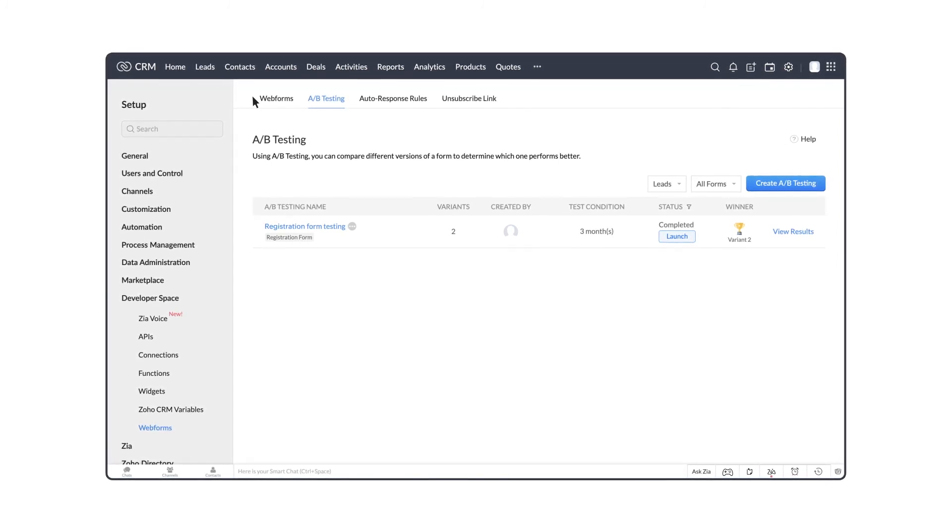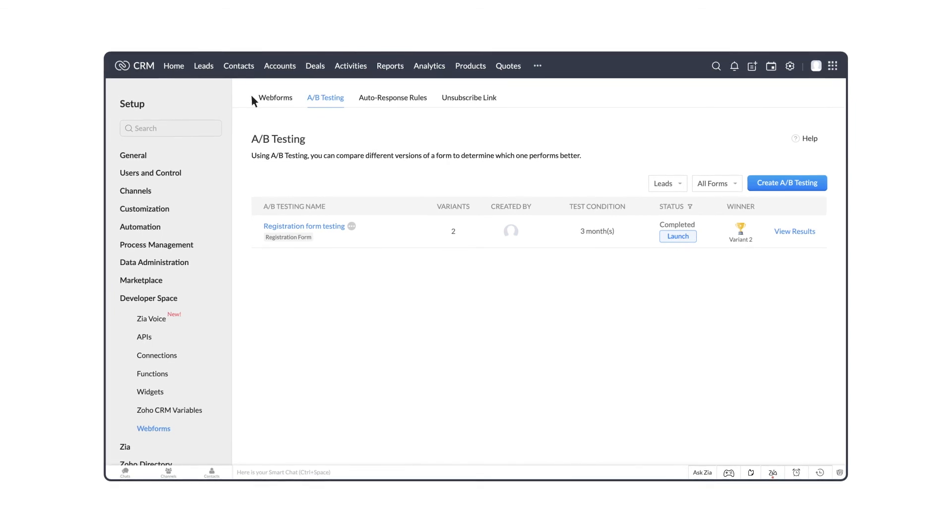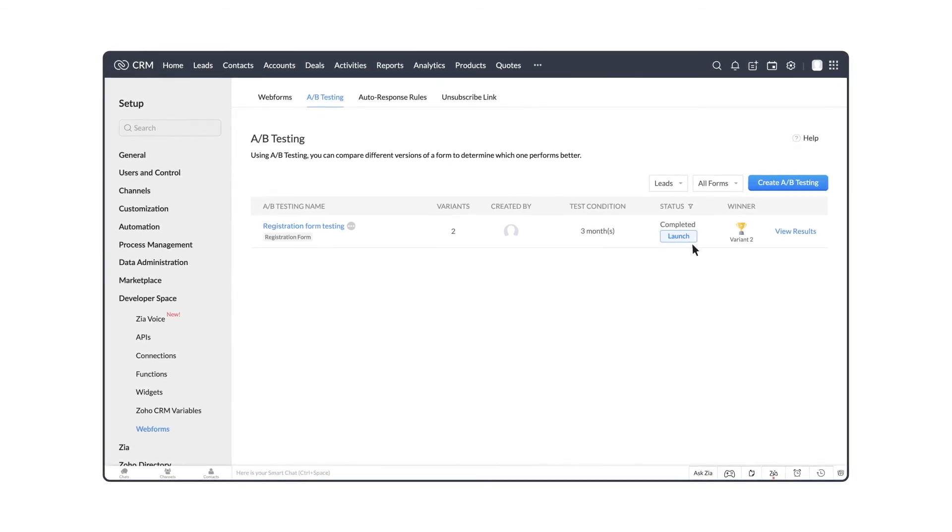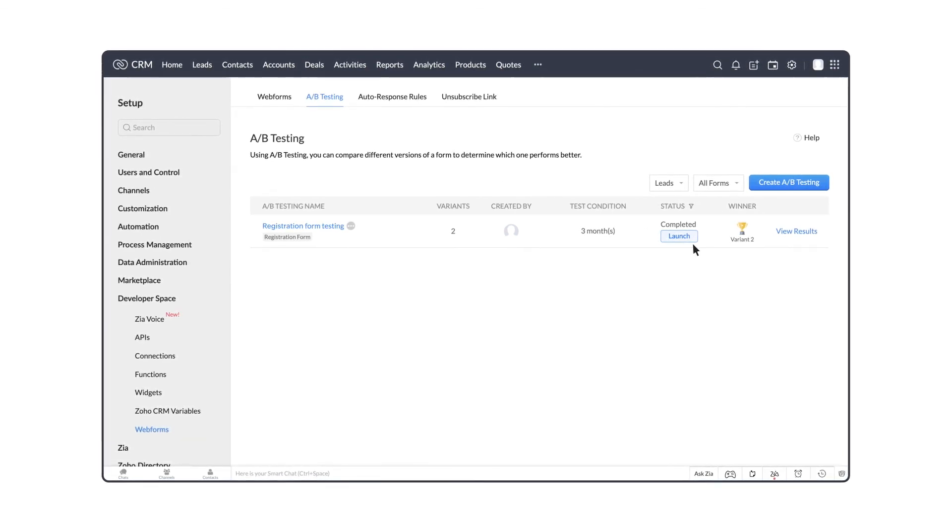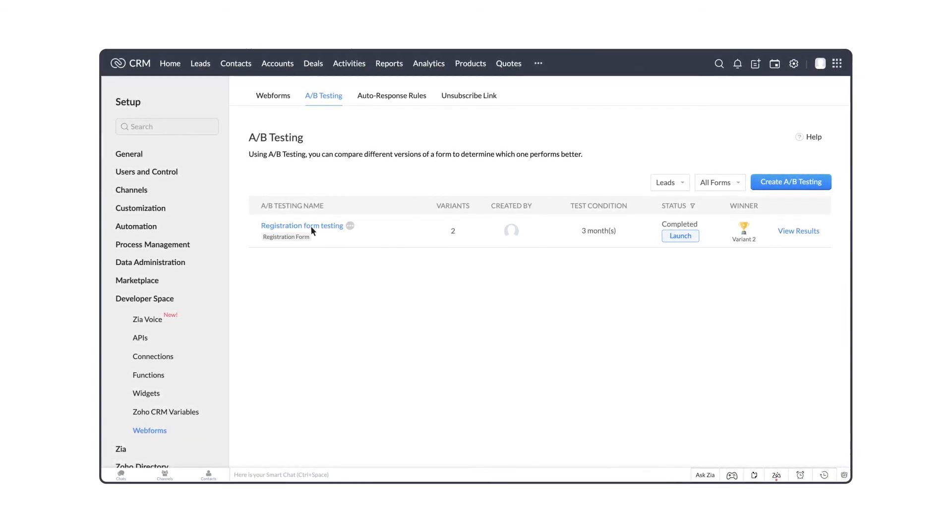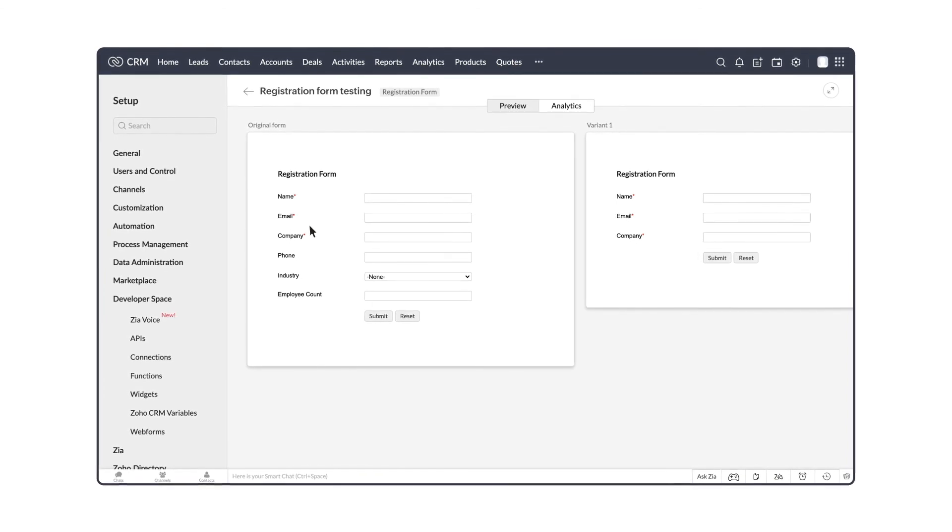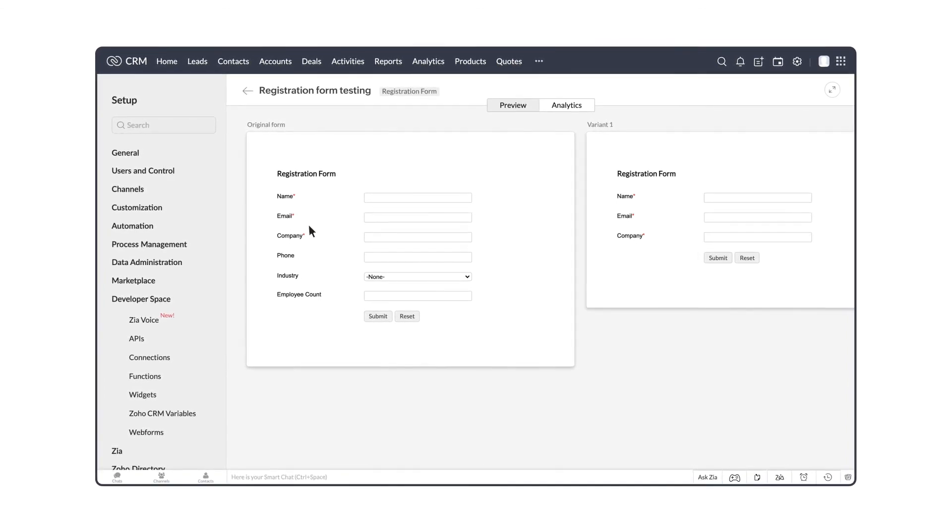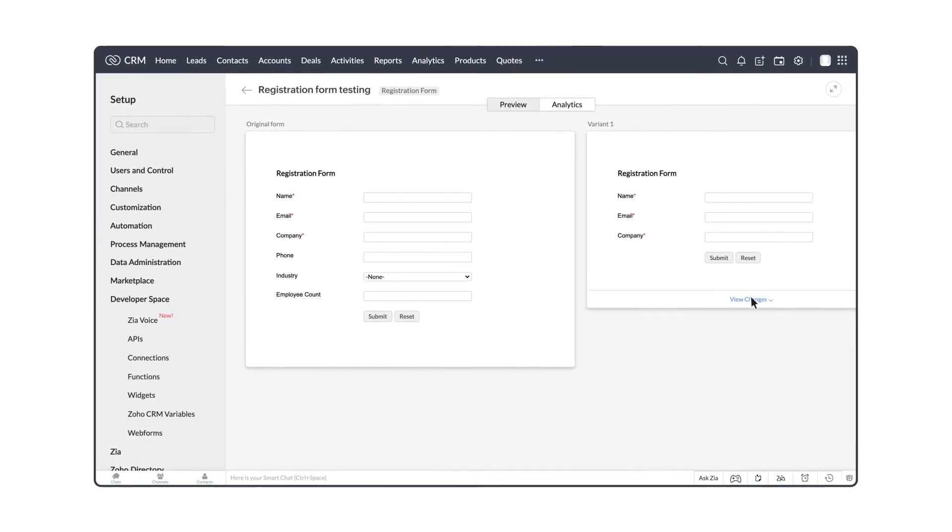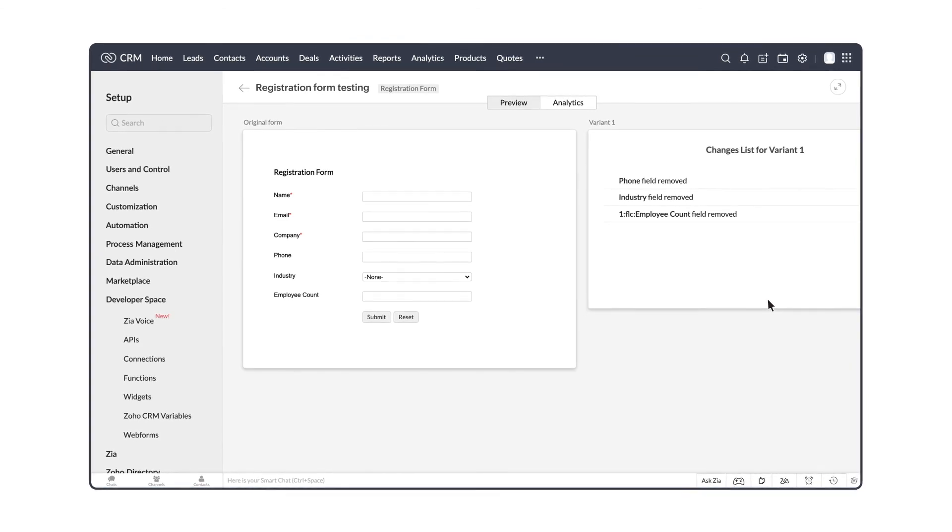You can launch the winner of the A-B test across your website from the launch button here. Open the form and you can preview how the form will look for visitors. Under the variants, you can also see all of the changes made.